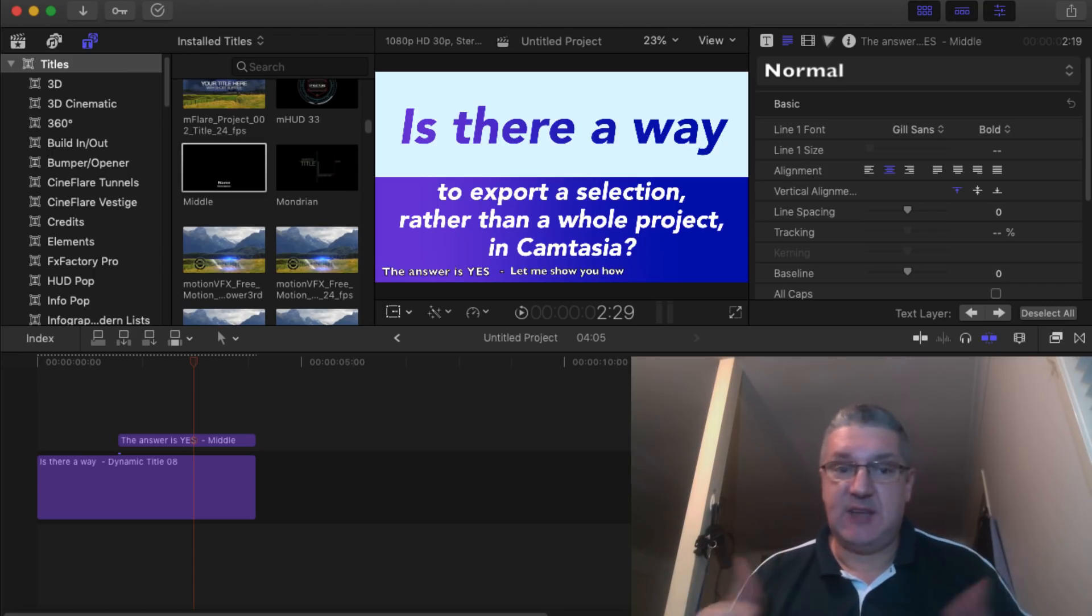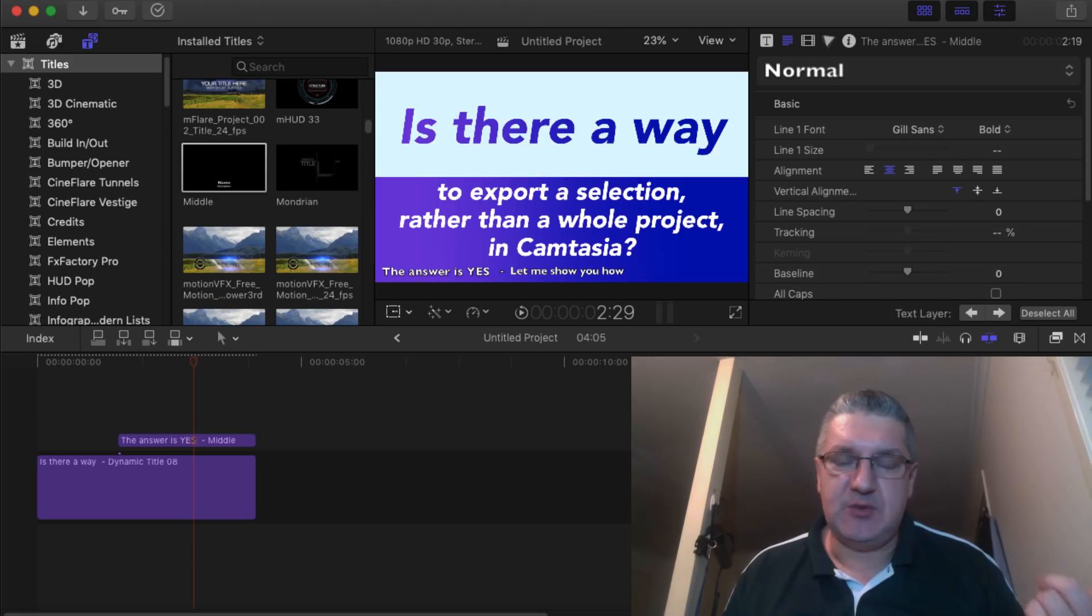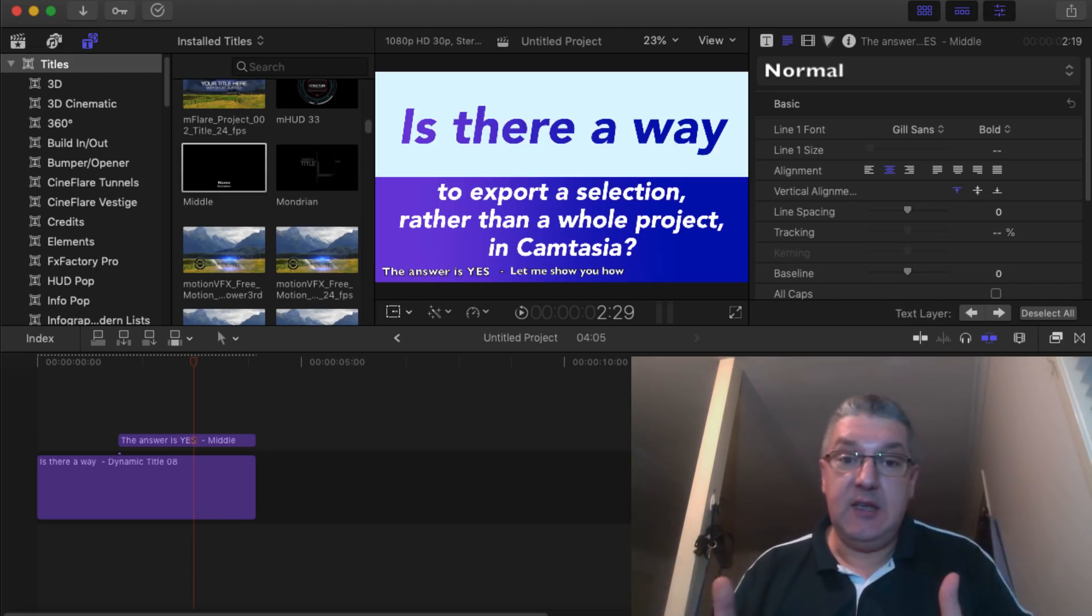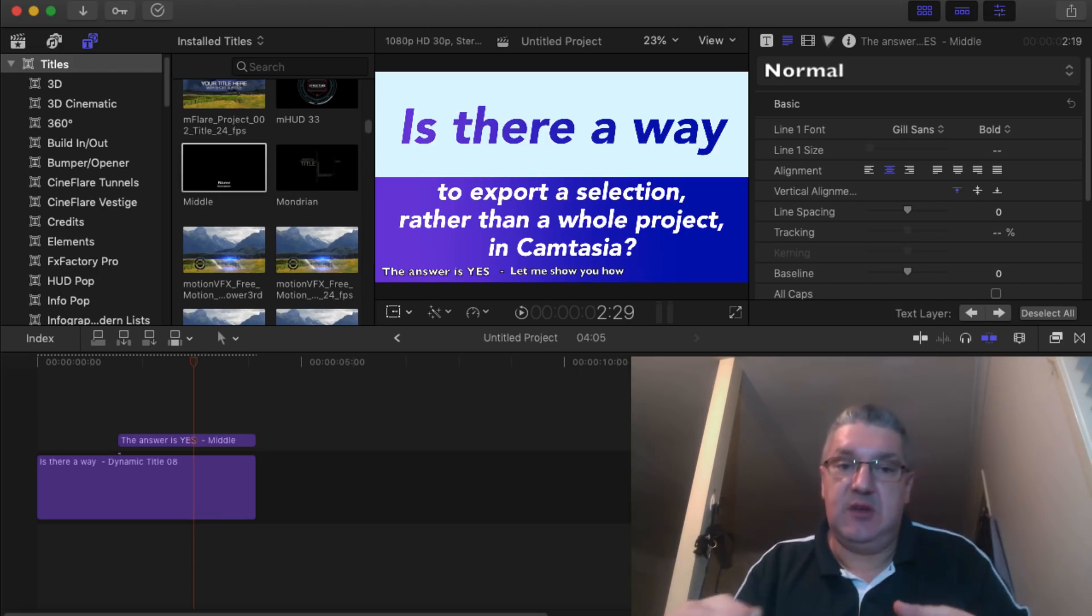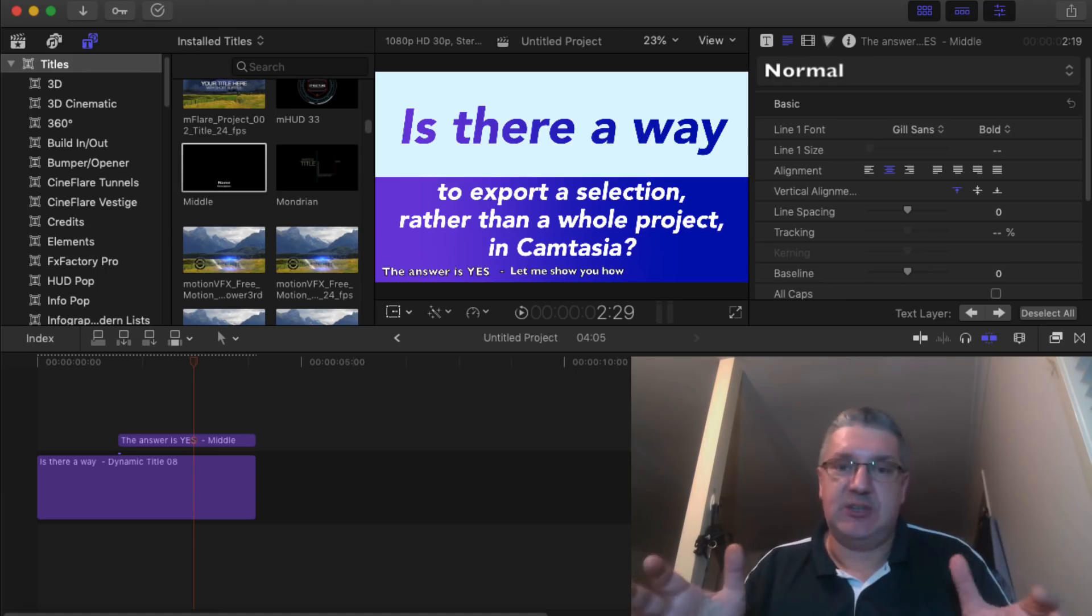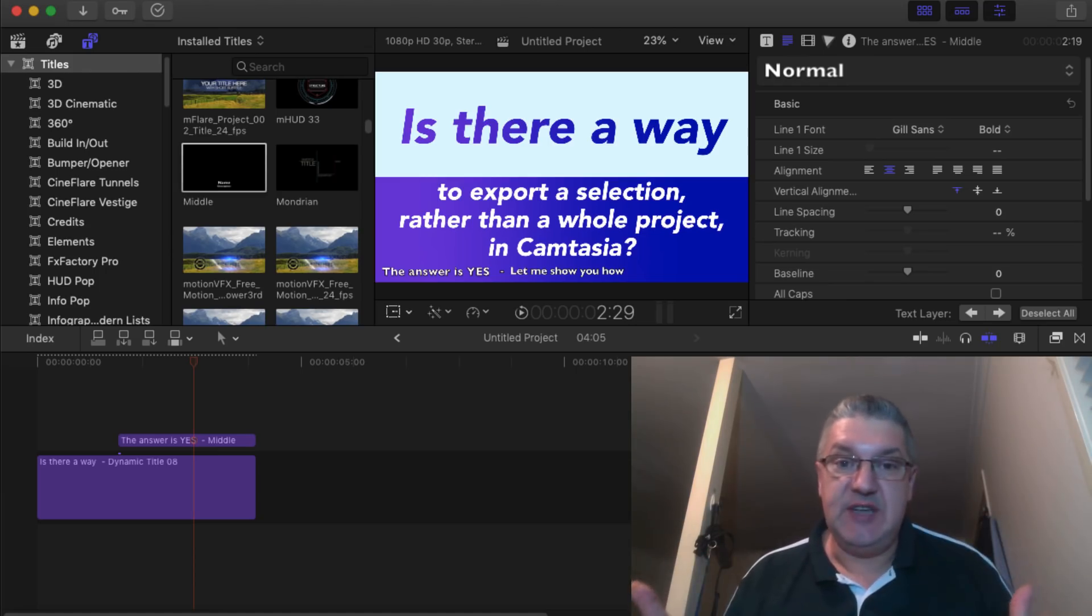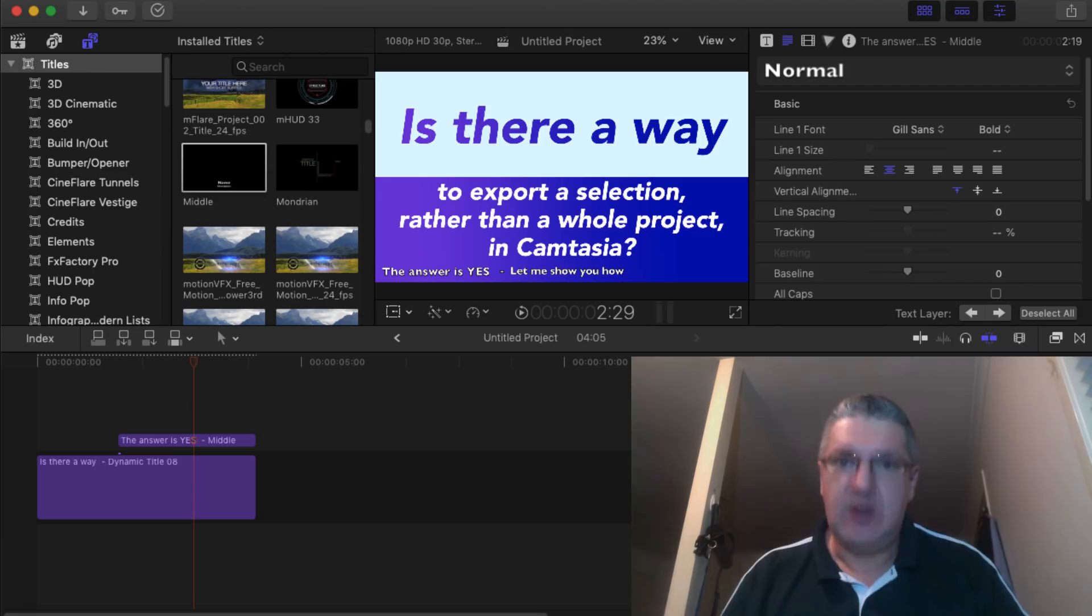Well, with today's episode, I'm answering the question of one of my subscribers asking, is there a way to export a selection rather than the whole project in Camtasia? Well, simple answer is yes. And let me show you how.